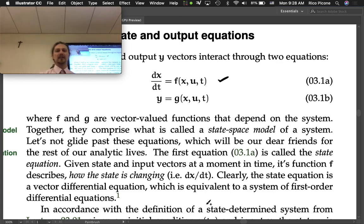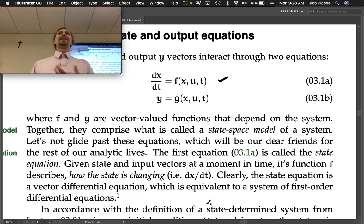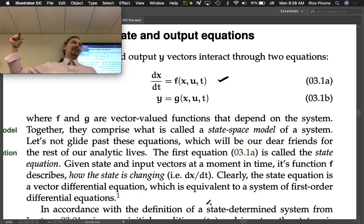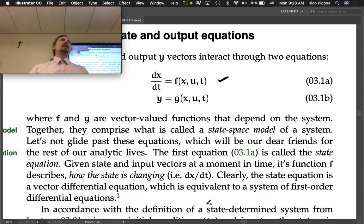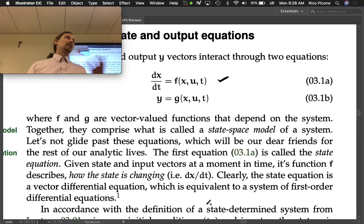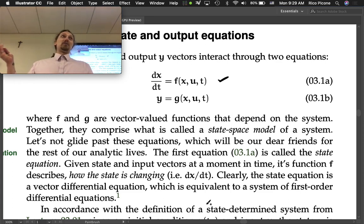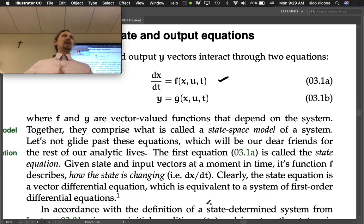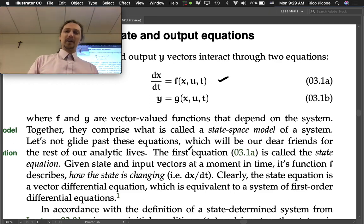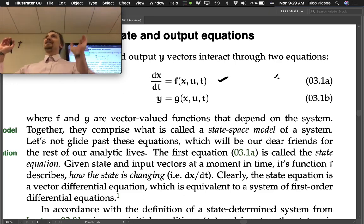The state equation is a vector differential equation, equivalent to a system of first-order differential equations — the highest time derivative is first order. We aren't going to do a direct solution of the state equation until next semester. We'll learn how to construct it, transform it into an input-output ODE we can solve analytically, and also how to put it into MATLAB and simulate it. A huge portion of MATLAB is built around having a state space model — once you have it in this form, you can simulate whatever you want.